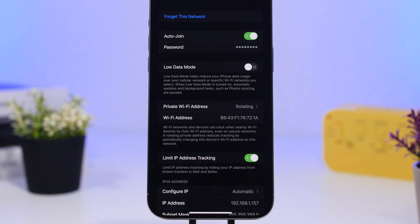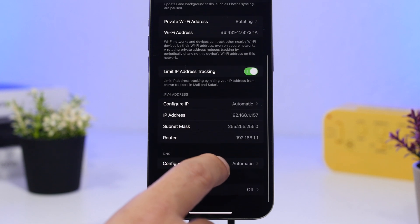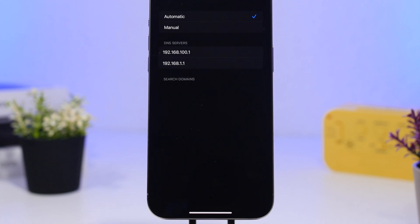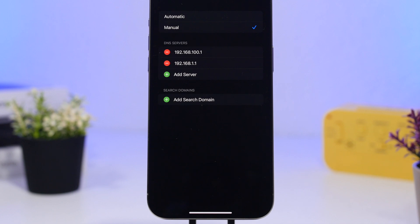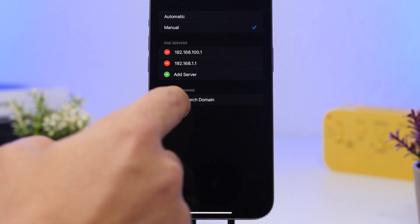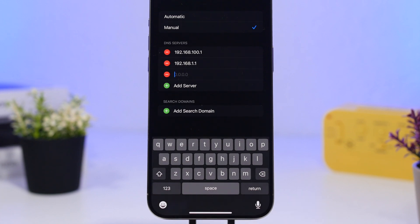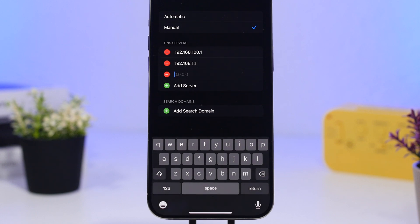The next thing you can do is change the DNS server of your iPhone. This might seem complicated but it's actually not. Go down to 'Configure DNS' — it will be set to automatic, but you can switch to manual and add a server. The ones I suggest are from Google: 8.8.8.8 and 8.8.4.4, or from Cloudflare: 1.1.1.1. Tap the Save button and those servers will be added, which should improve your Wi-Fi speed quite a lot.